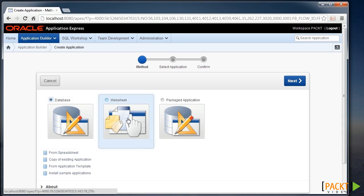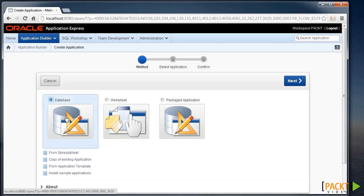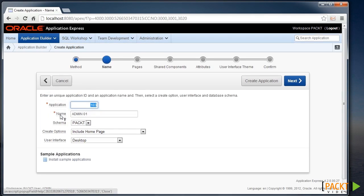A websheet application, which is more like a wiki-style environment, or a pre-packaged application that Oracle has provided. So we'll choose the database application.